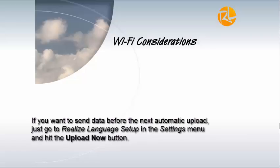And finally, if you want to send data before the next automatic upload, just go to Realize Language Setup in the Settings menu and hit the Upload Now button.